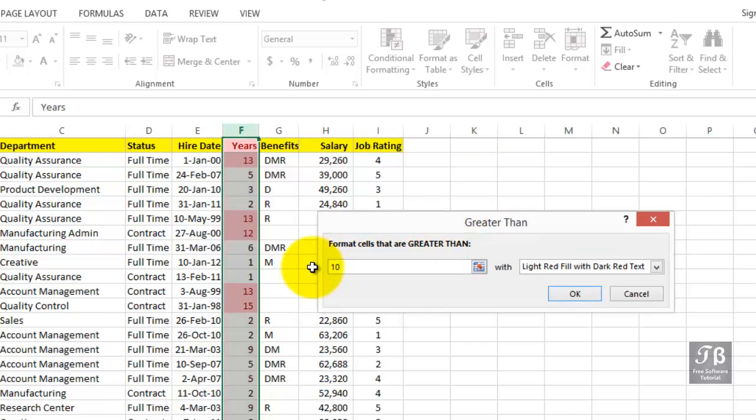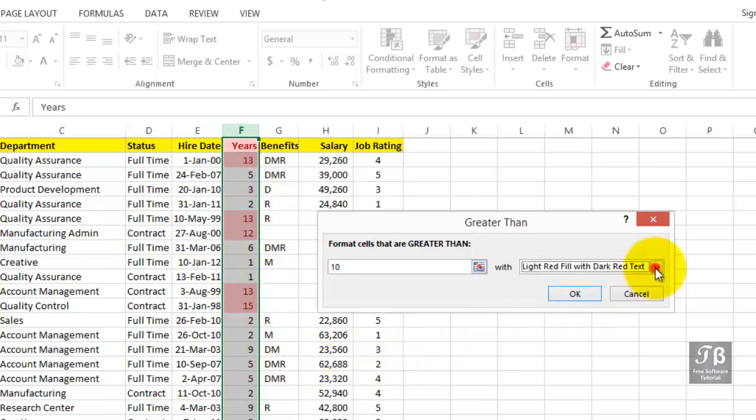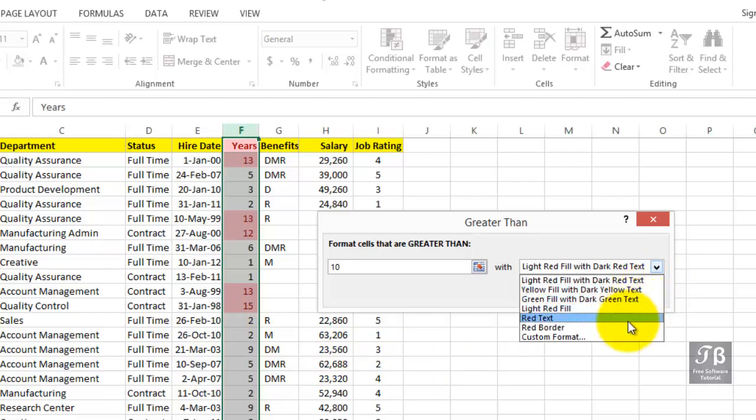We're seeing color highlighting already, which we might like, or on the other hand, we might choose the drop arrow and pick some of the other options here that we might consider.